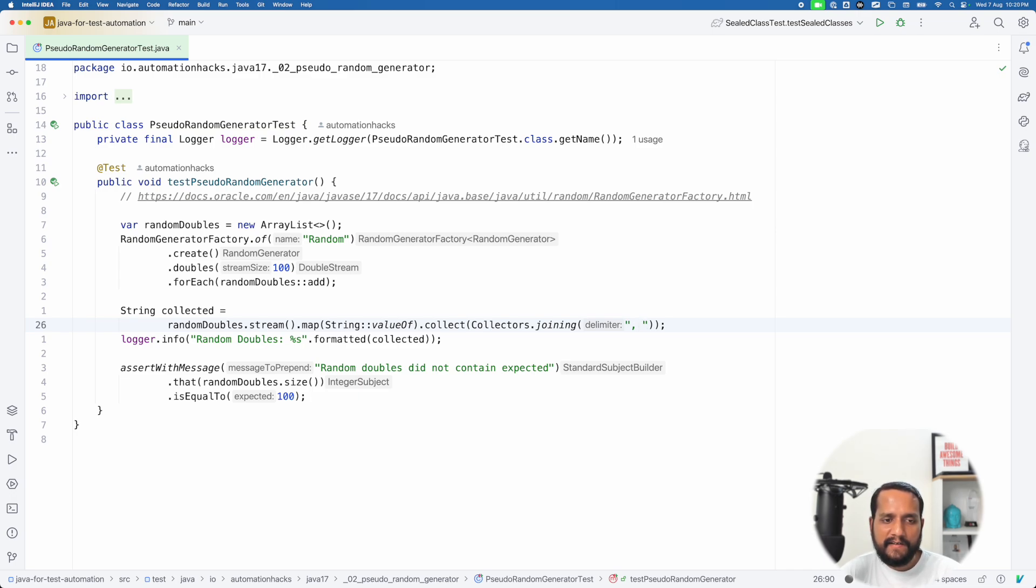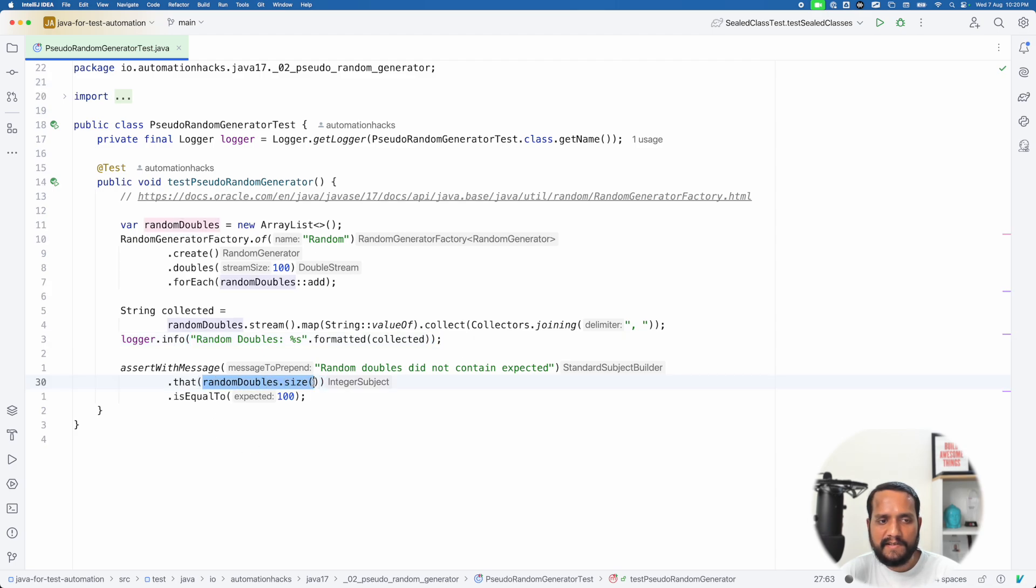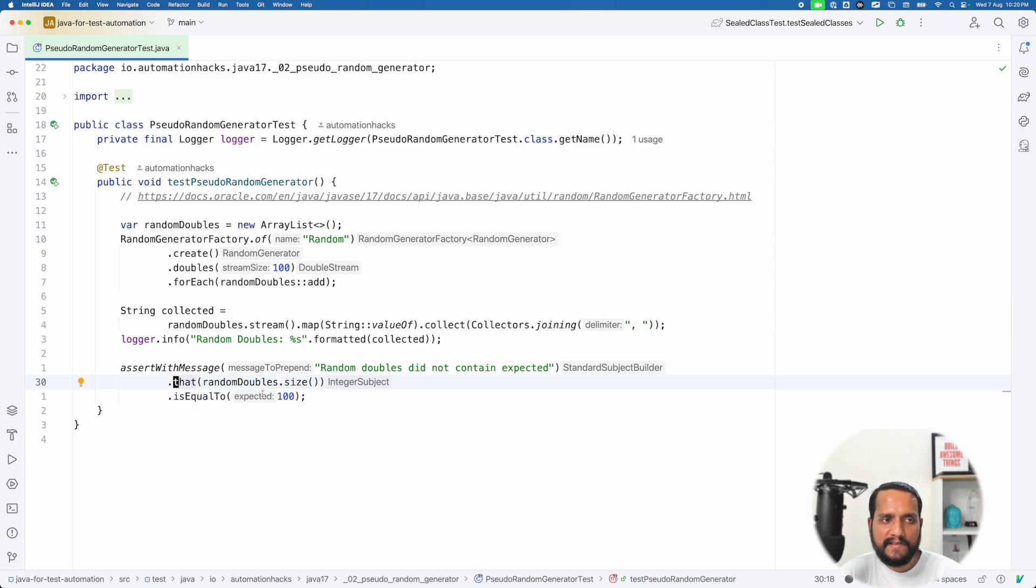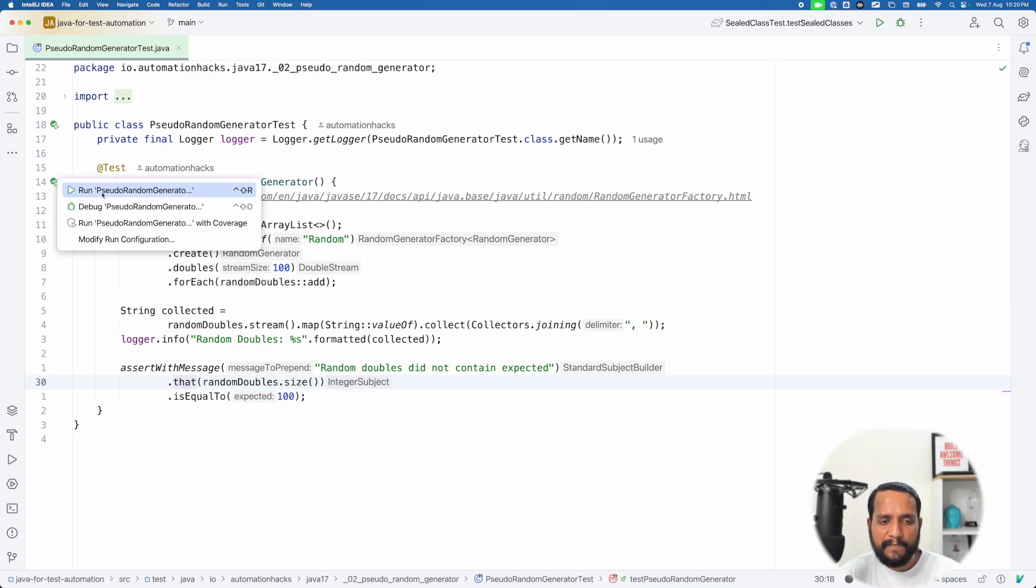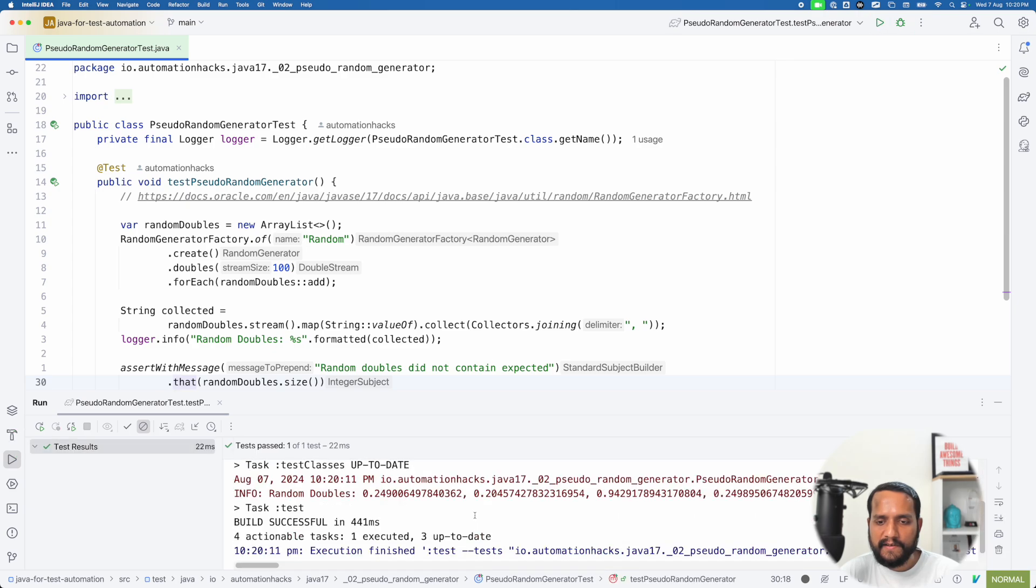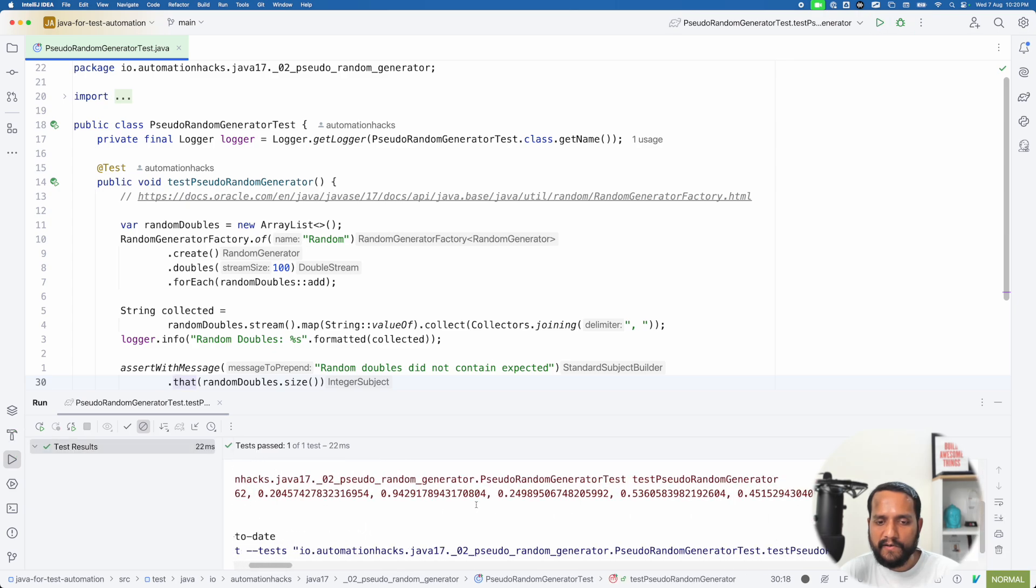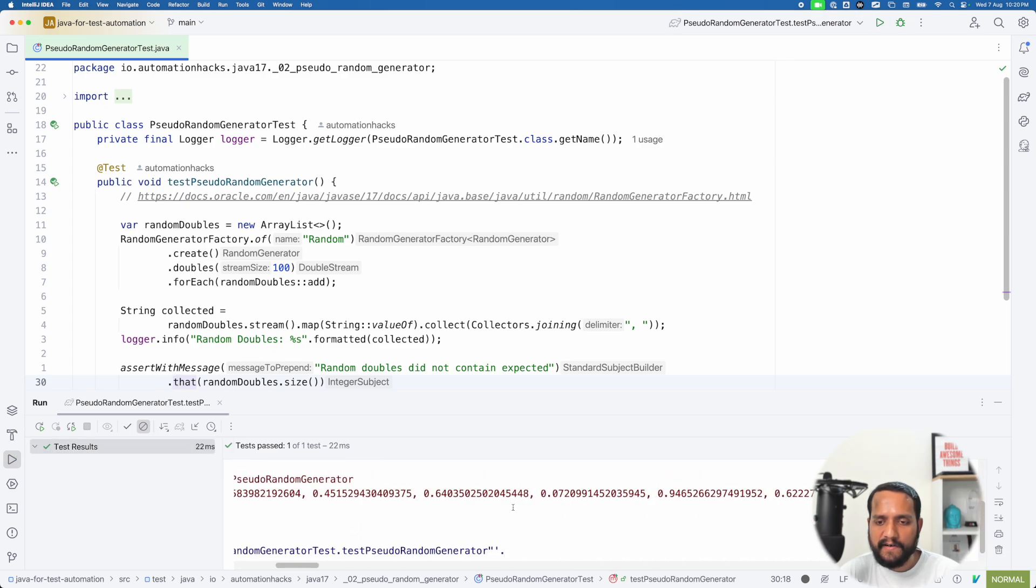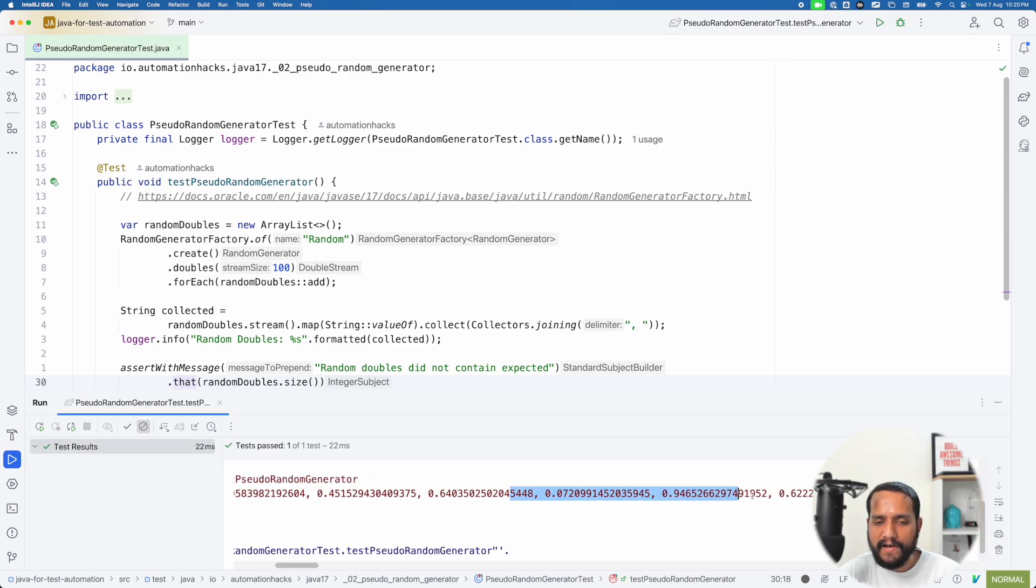And here I'm just checking that. Okay. The size of this random doubles that was originally generated is indeed equal to a hundred. So let's just run this. So you can see, yeah, they generated all these different random values for us.